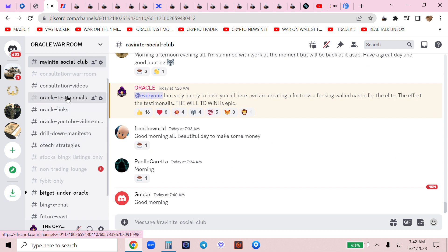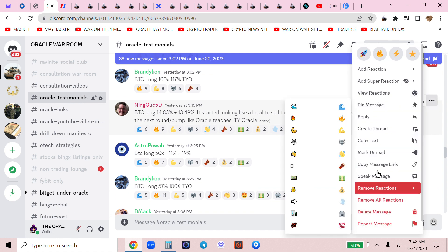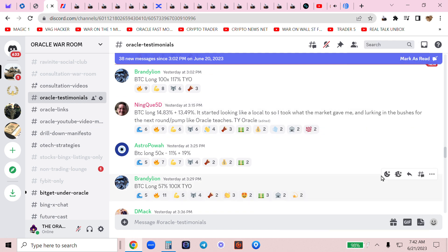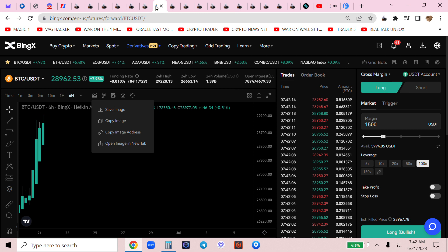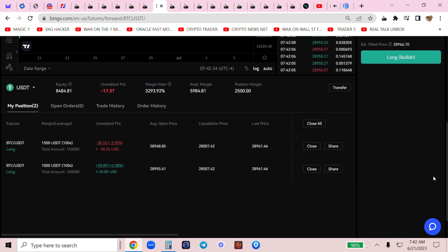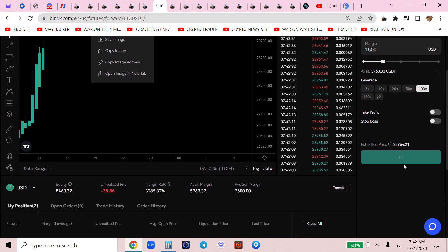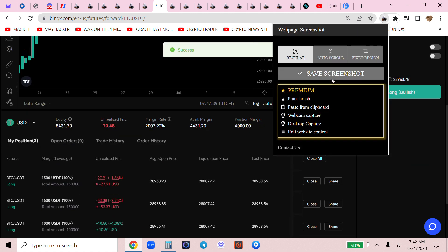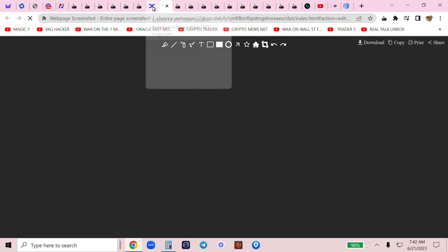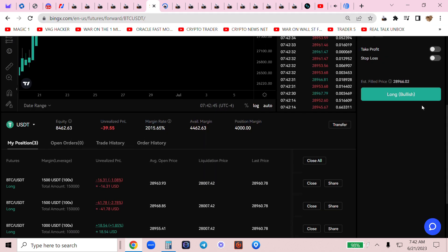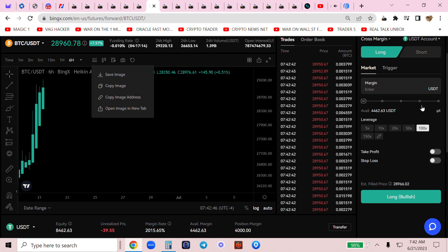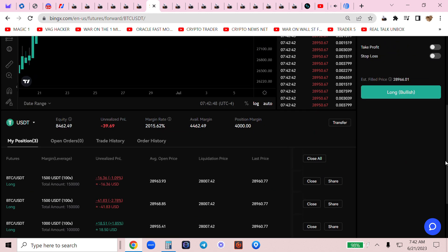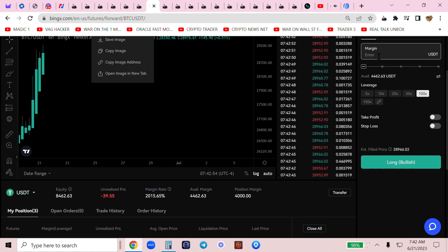Winning is what they do and they post here. Look at this, Speak Ninkai said BTC long 14.83%, plus 13.49%. It started looking like a local top so I took what the market gave me and lurking in the bushes for the next round/pump like Oracle teaches. Yes, tie Oracle, here we come. We're gonna print money, all aboard the Oracle express.